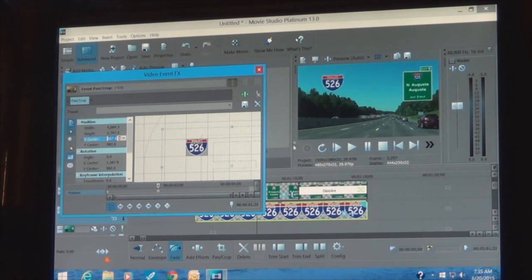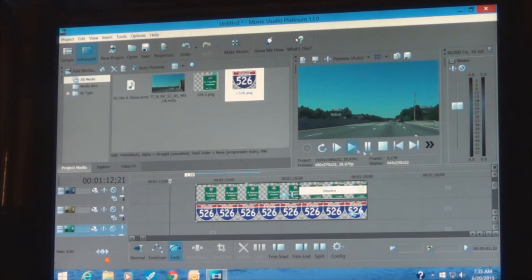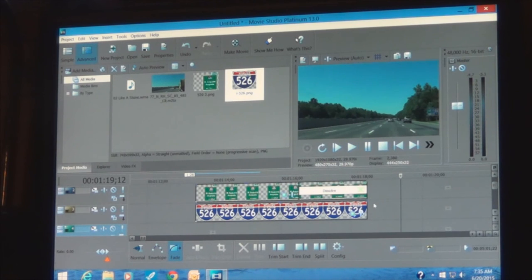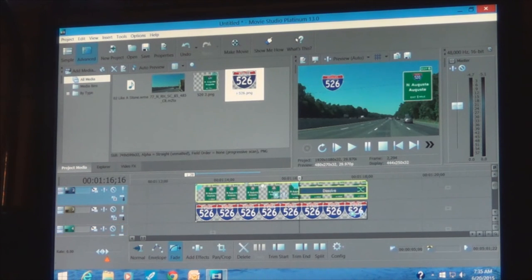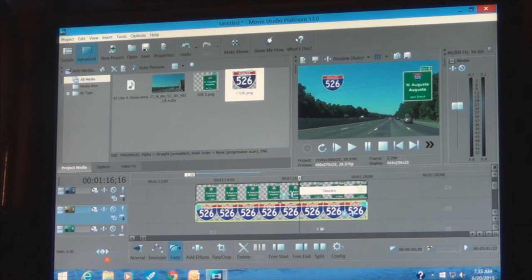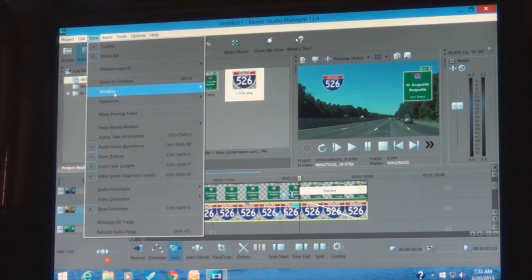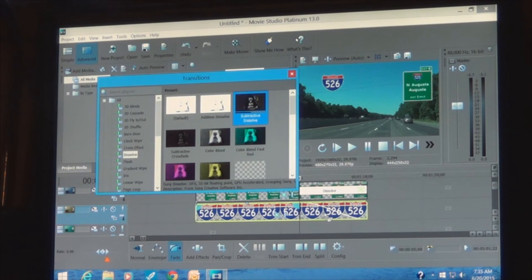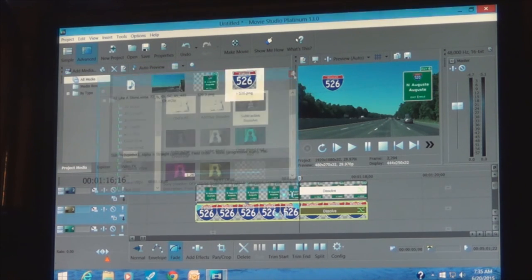You can go back and adjust. For the second overlay, you don't want it to just jump off screen — put a fade on it. You're already on Fade mode, so hook that corner and bring them to the same point. Go to View, Window, Transitions, and apply a Subtractive Dissolve again. That's how that is done.